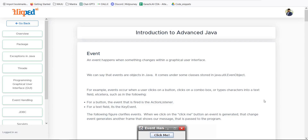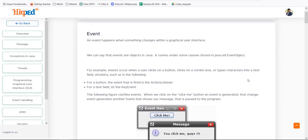An event happens when something changes within a graphical user interface — clicking a button, pointing a device, drag and drop, or writing in a text field, and so on. Events are objects in Java; they come under classes stored in the java.util.event package. These classes provide the base to inherit other useful functions. For example, events occur when a user clicks a button, clicks on a combo box, or types a character into a text field. The event type differs: for a button it is different, and for a text field it is different.